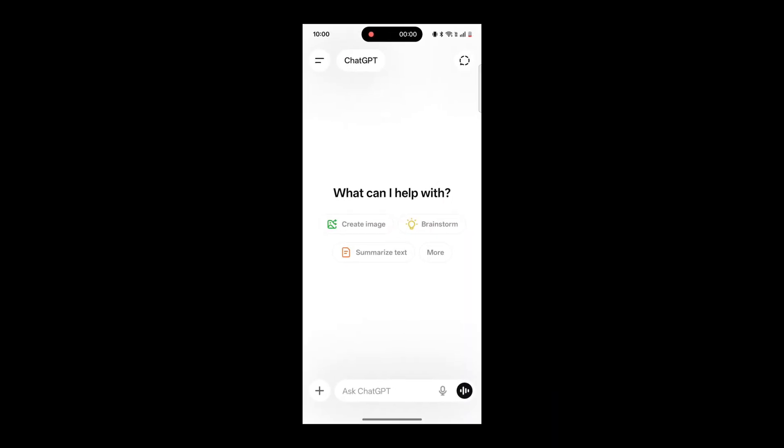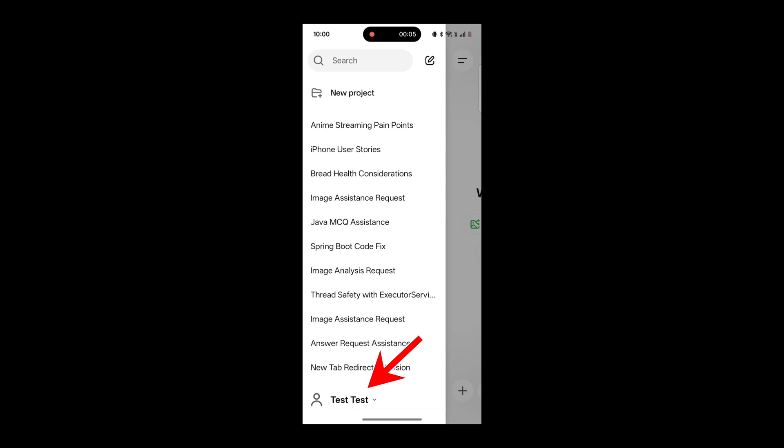Open the ChatGPT app on your phone and log in with the account you used to subscribe to the ChatGPT Go plan. Click on the menu icon in the top left corner of the screen. Tap on your profile name in the bottom left.